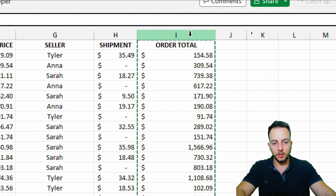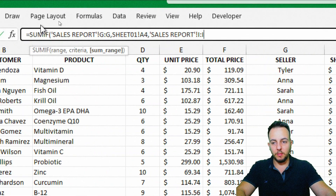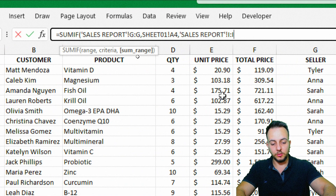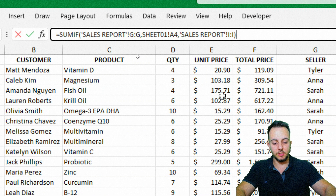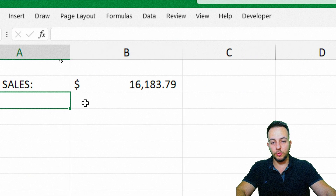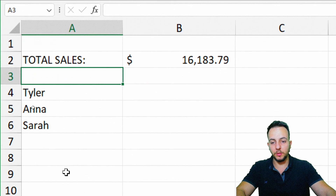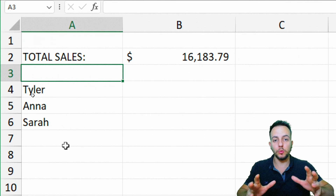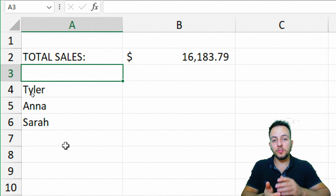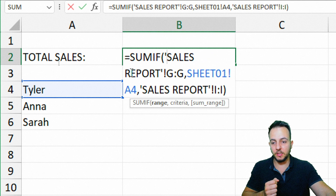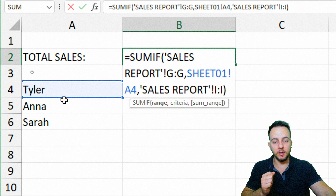I click column I, then in the formula bar I close the parentheses and press Enter. Here we got the result of the total sold — not the overall total, but only the values that met the criteria. Double-clicking to check, the criteria is the Tyler name.